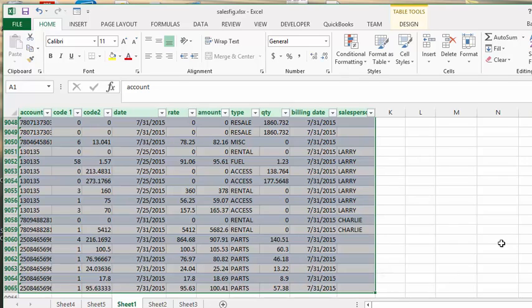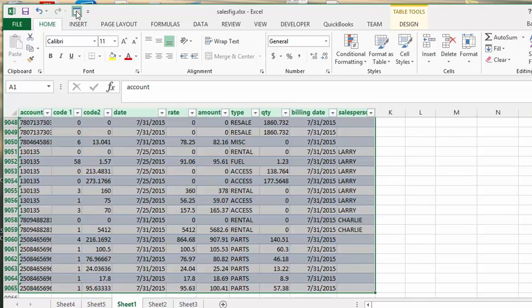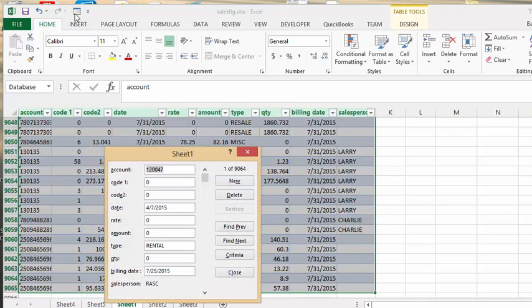Now we're going to go up to our quick action toolbar and select this form button that we've just installed. We click on this and there you have your data now displayed in a form.